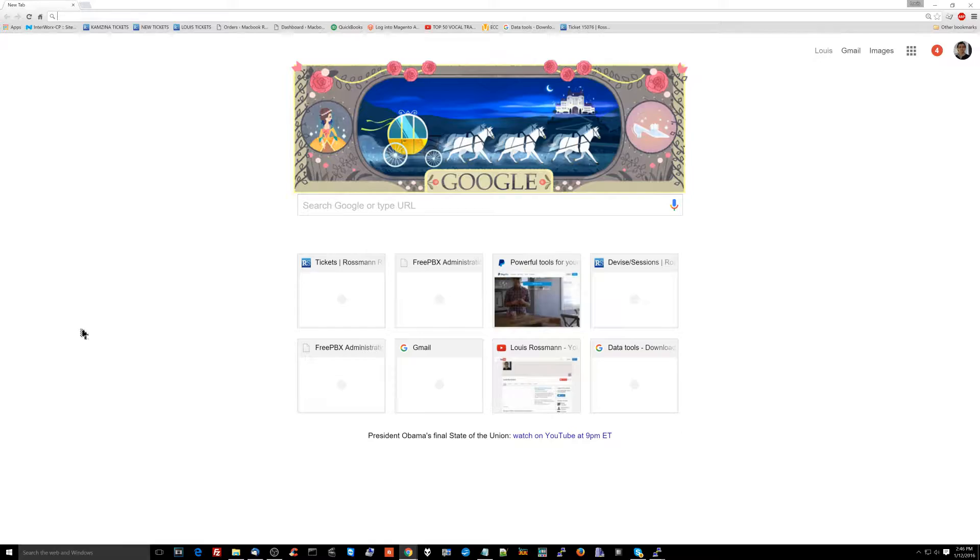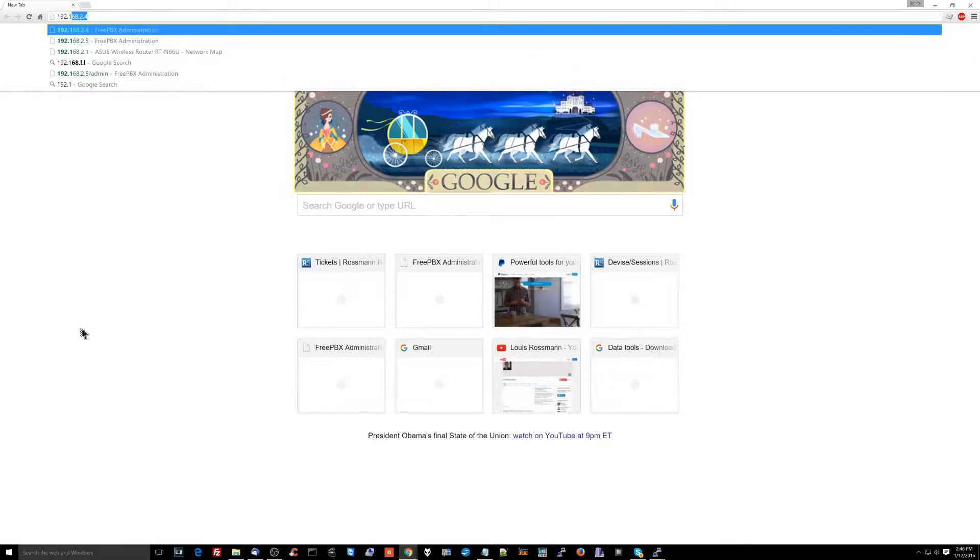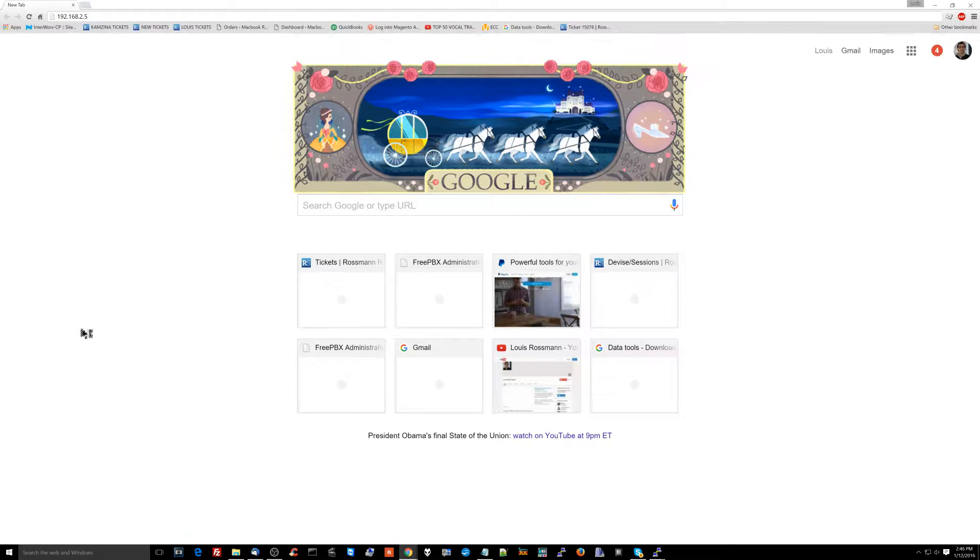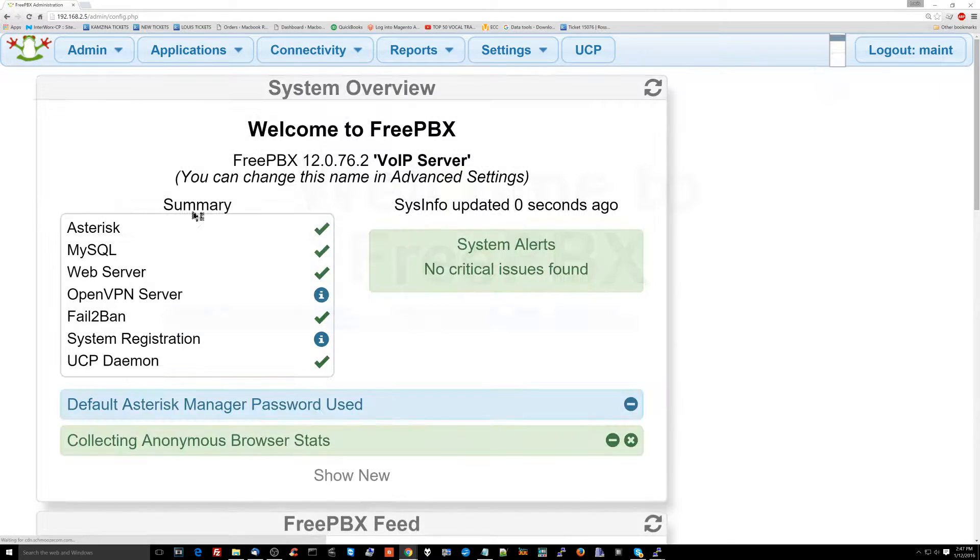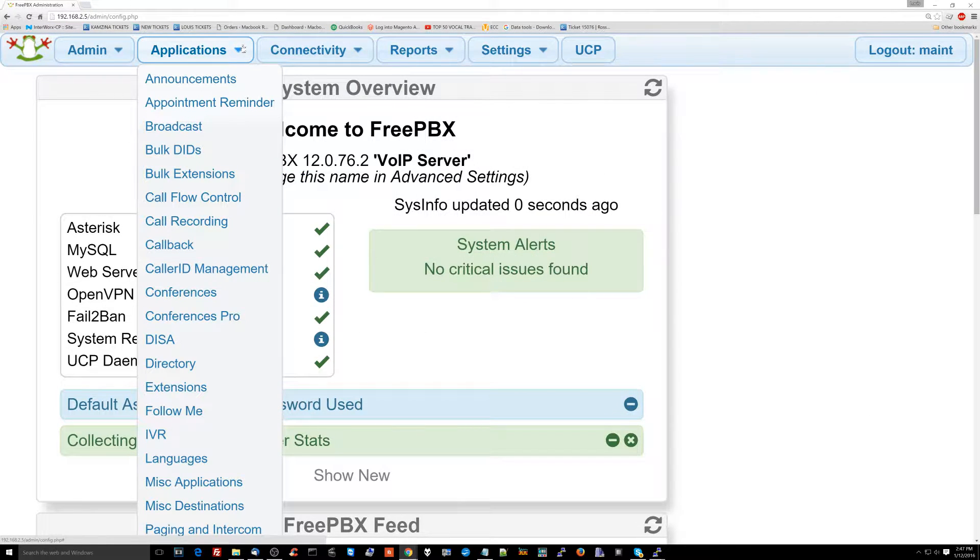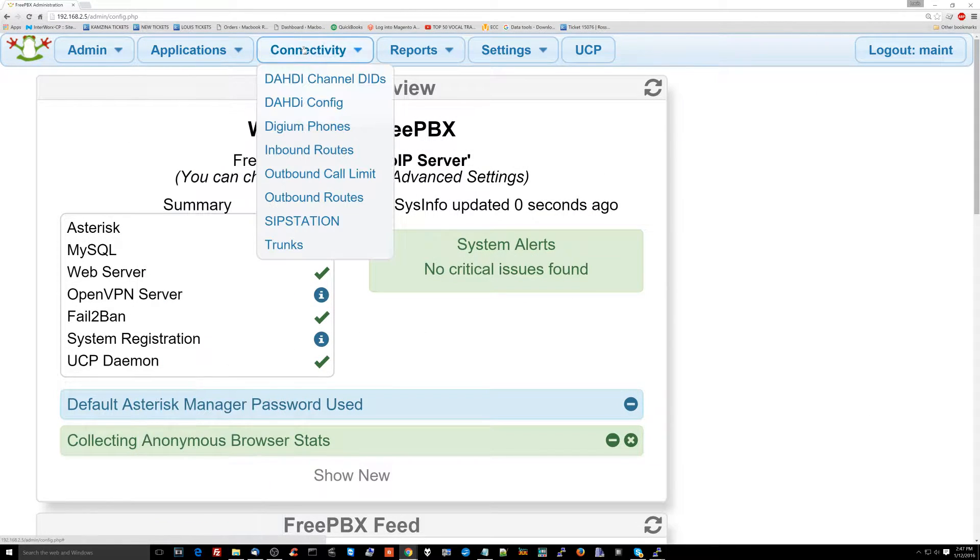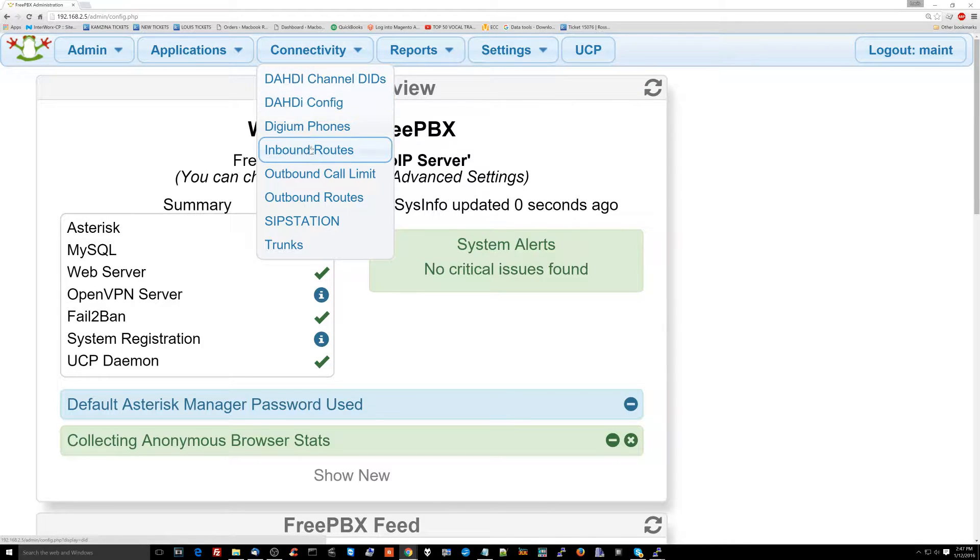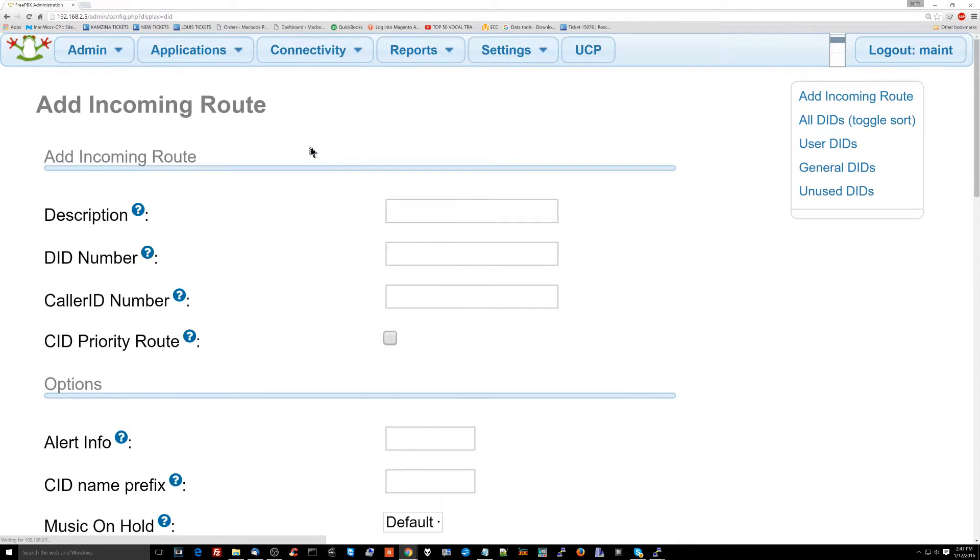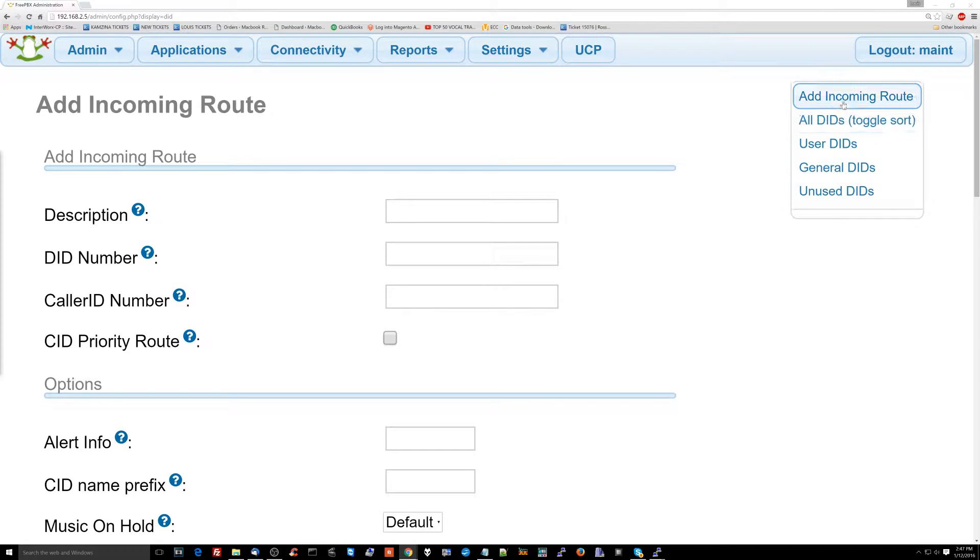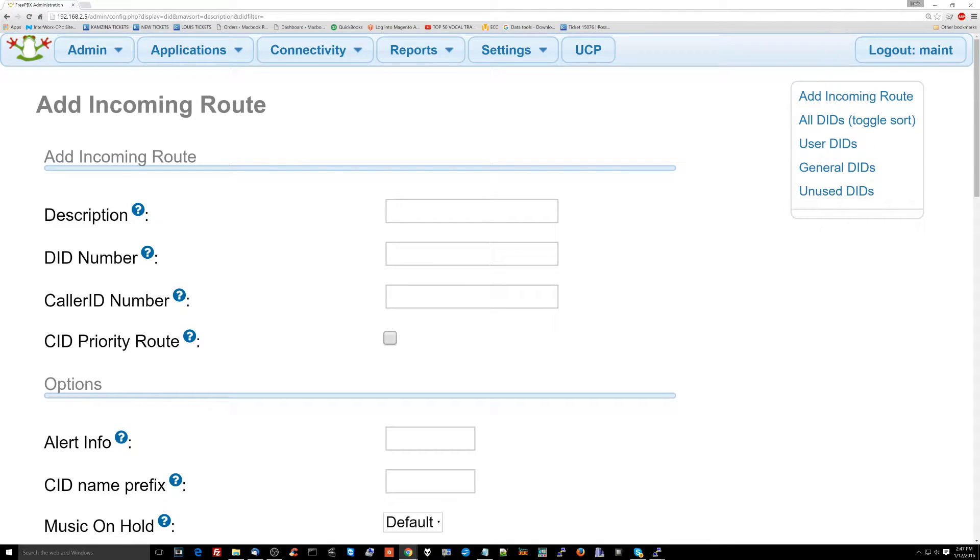Let's just go to the PBX. We're going to type in 192.168.2.5 for our PBX. And to set up an inbound route we're going to go to connectivity and click inbound routes. Now from here we're going to add an incoming route.